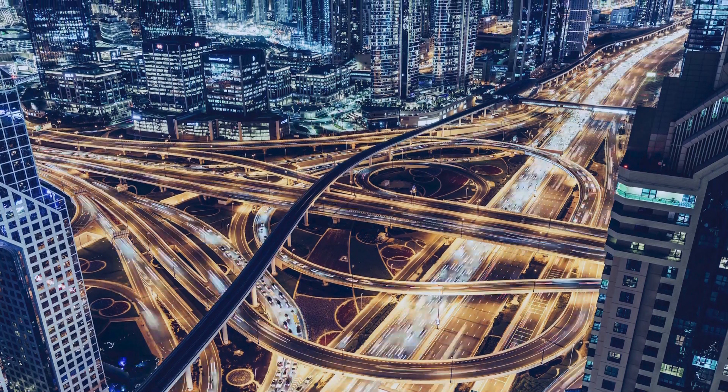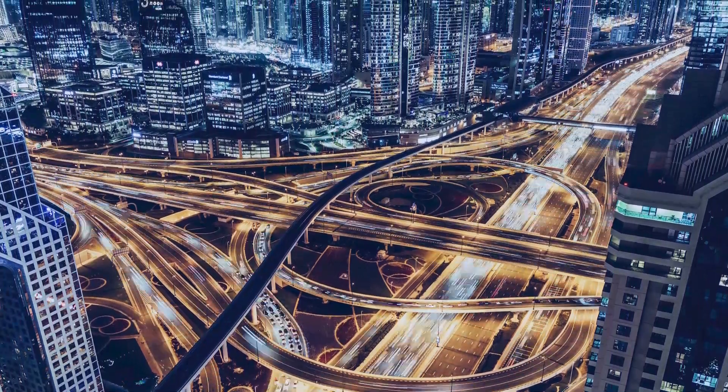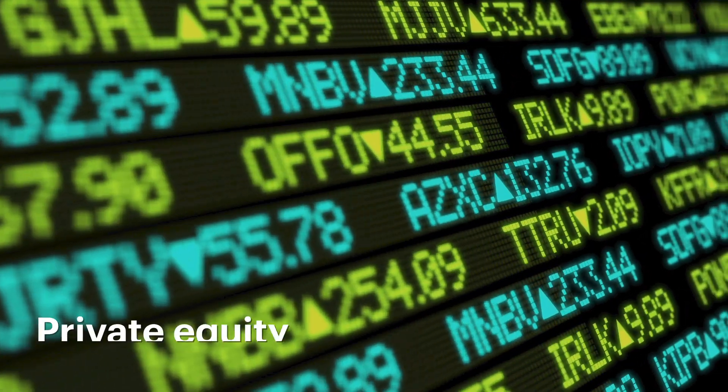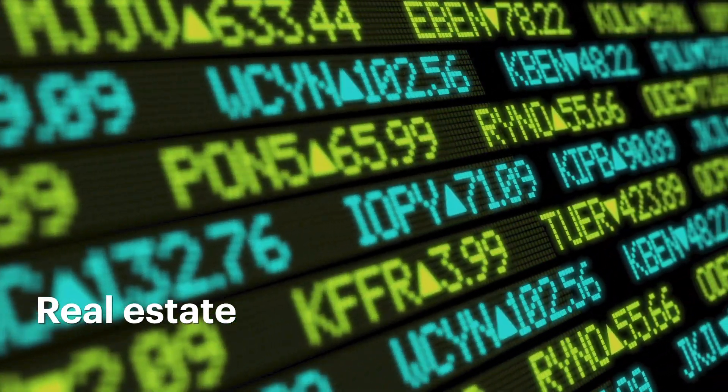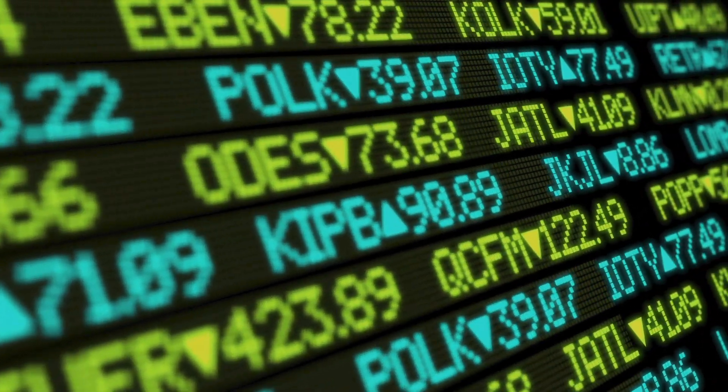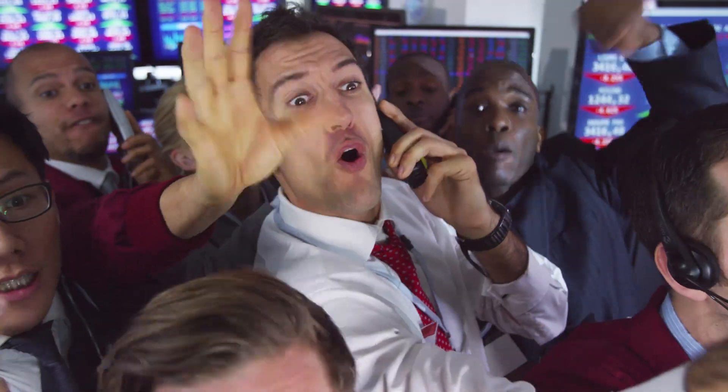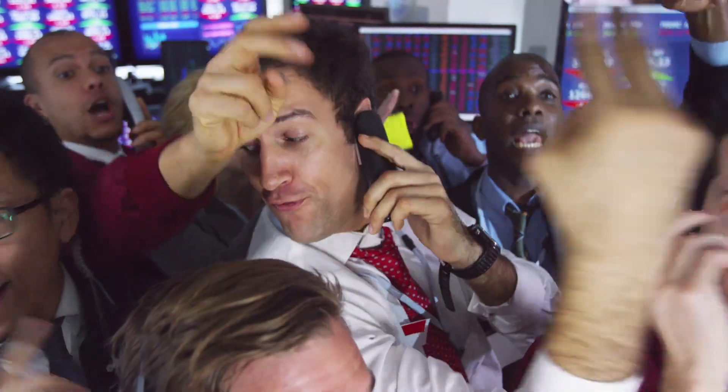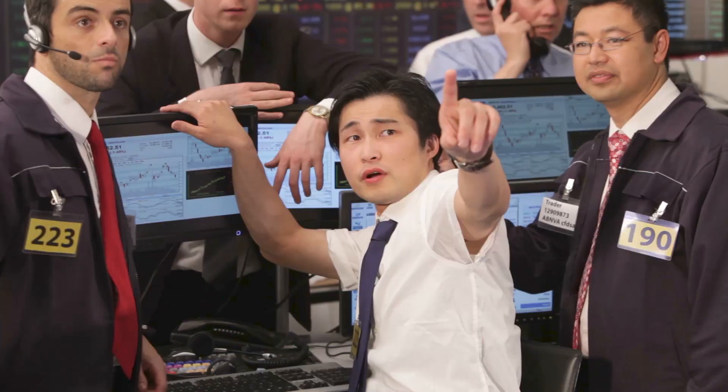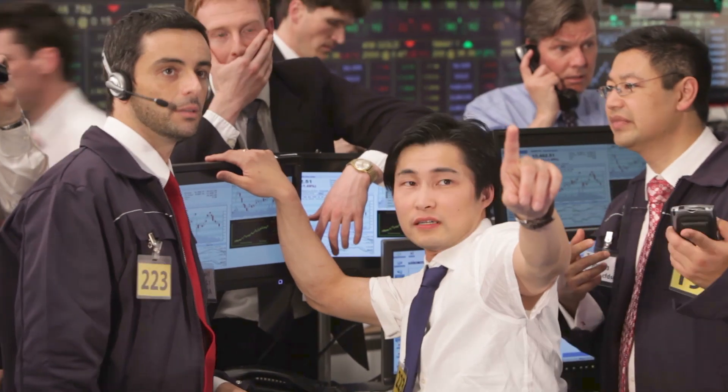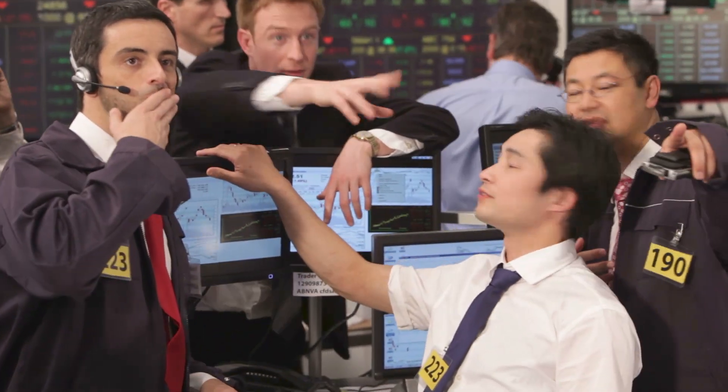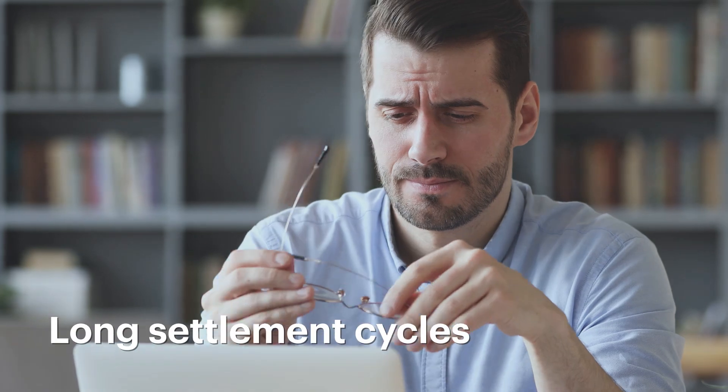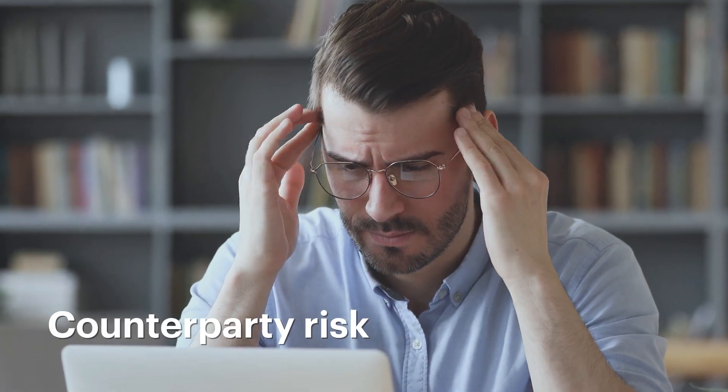In today's digital age, certain illiquid asset classes like illiquid bonds, private equity, real estate, arts, and collectibles are not easily tradable. These assets are largely traded over the counter through brokers and dealers who are few in number and less transparent, leading to low liquidity and high transaction costs. Additionally, they're plagued by long settlement cycles, cumbersome processes, counterparty risks, and dependence on multiple intermediaries.